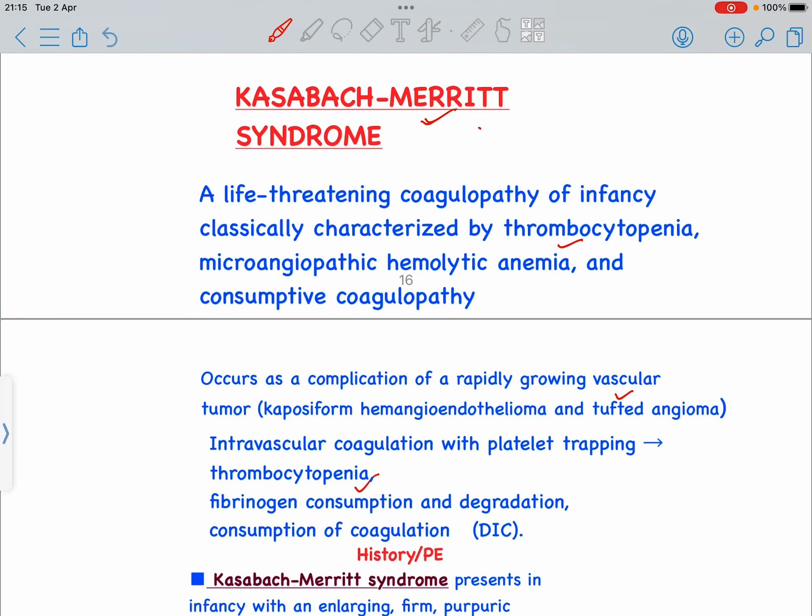Kasabach-Merritt Syndrome, also known as hemangioma with thrombocytopenia, is a life-threatening coagulopathy of infancy characterized by thrombocytopenia, microangiopathic hemolytic anemia, and consumptive coagulopathy. It is a rare disease of infants in which a vascular tumor leads to decreased platelet count and sometimes other life-threatening bleeding problems. The syndrome is named after two pediatricians — Haig Kasabach and Catherine Merritt — who described the disease in 1940.